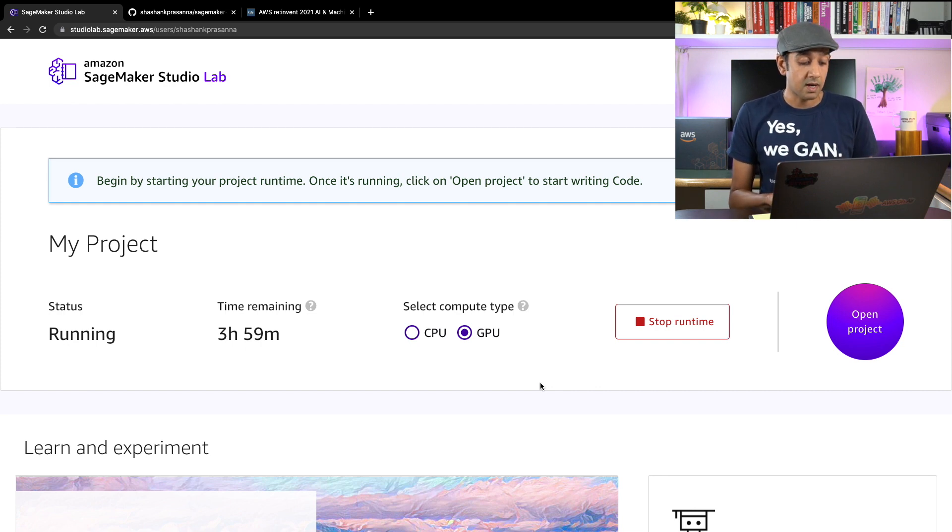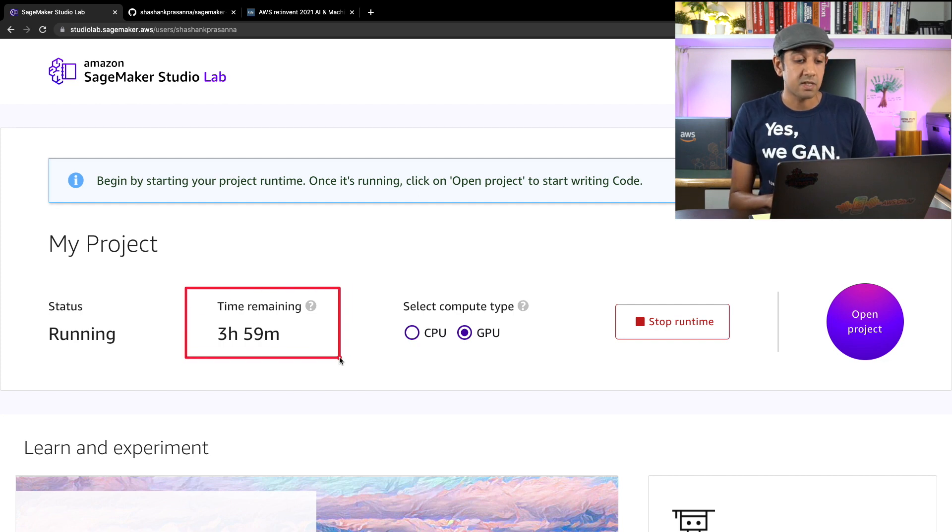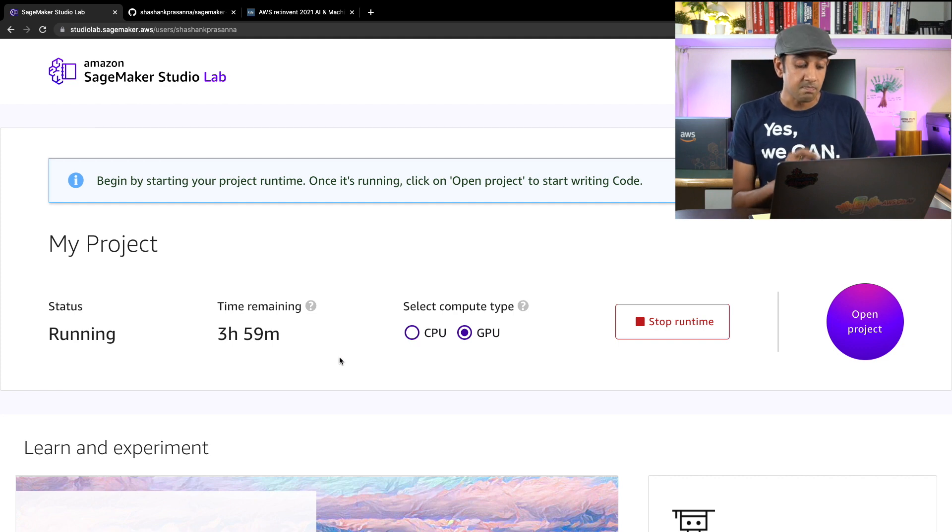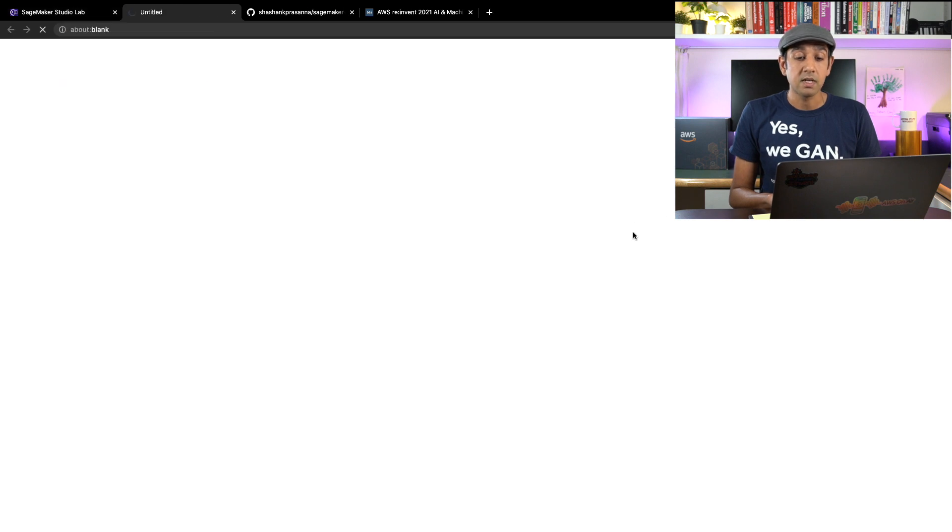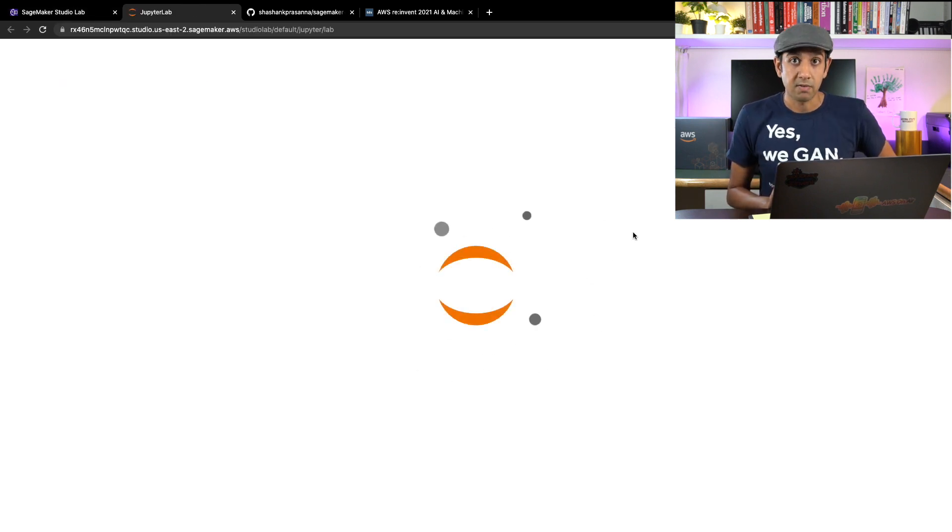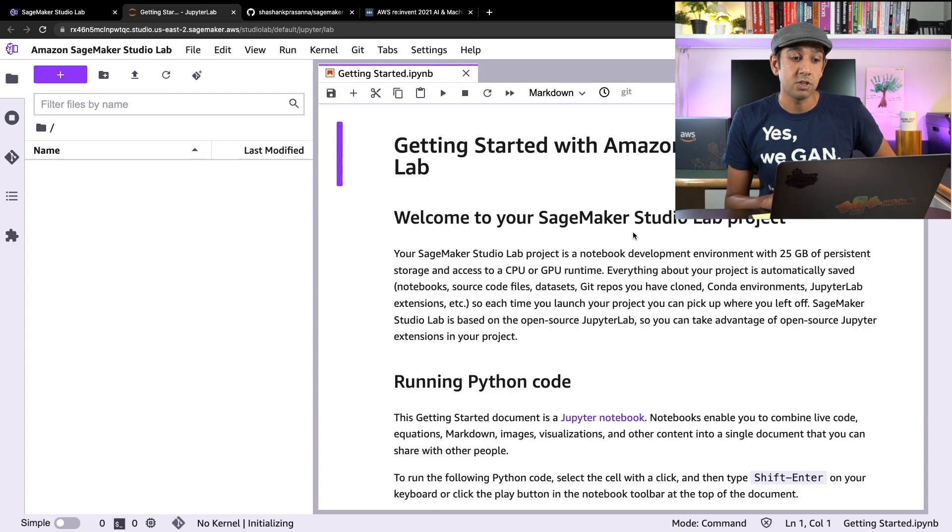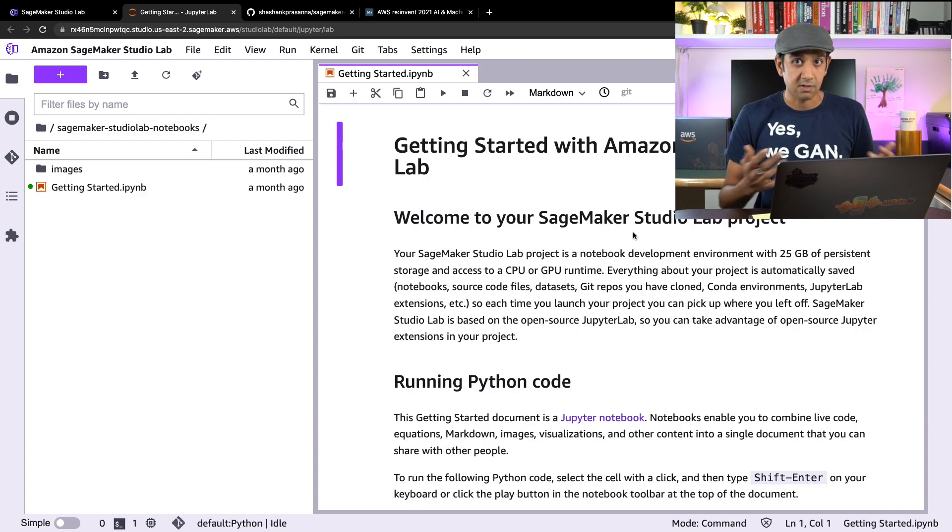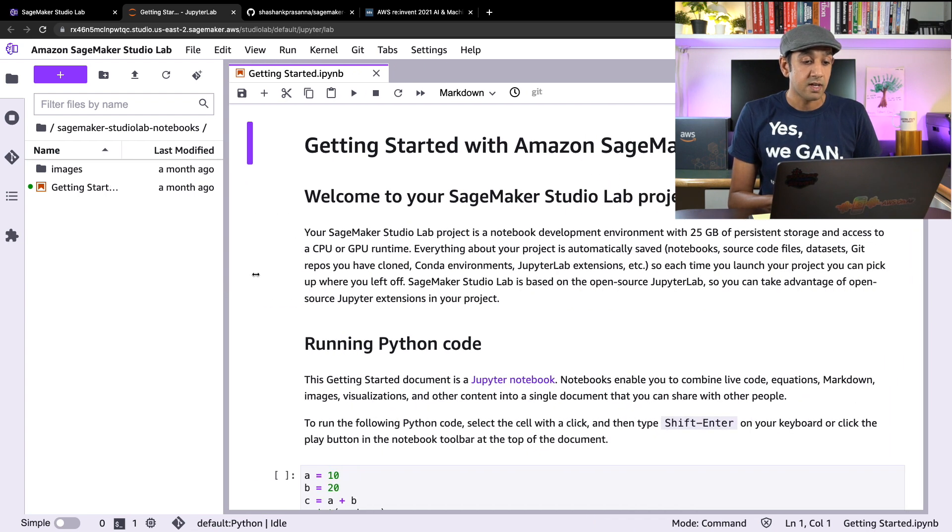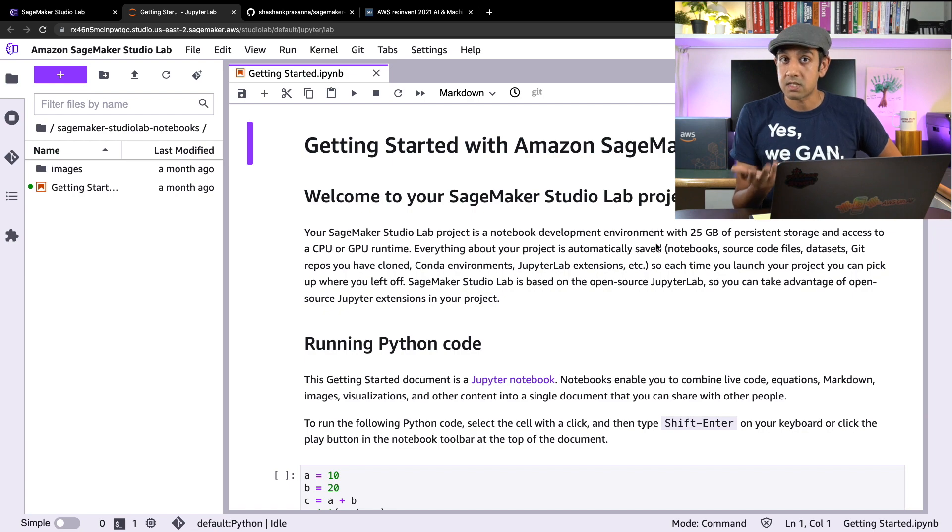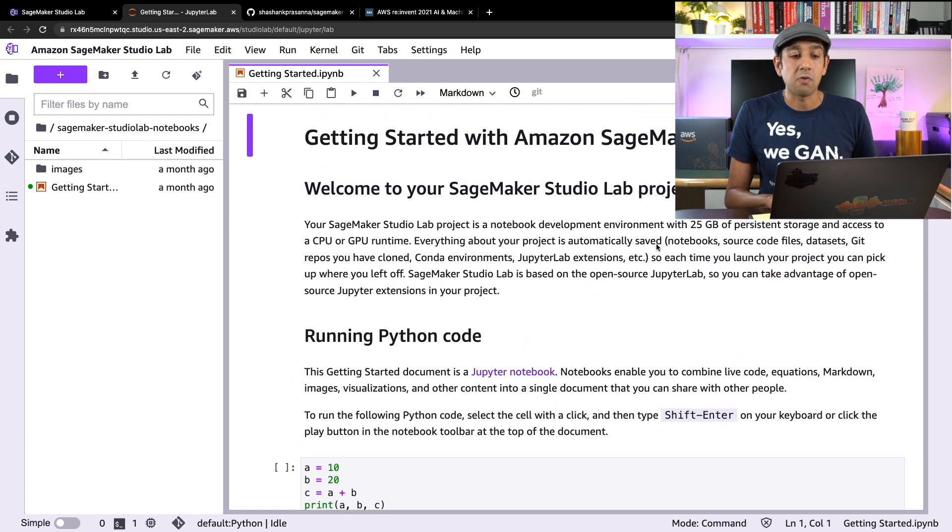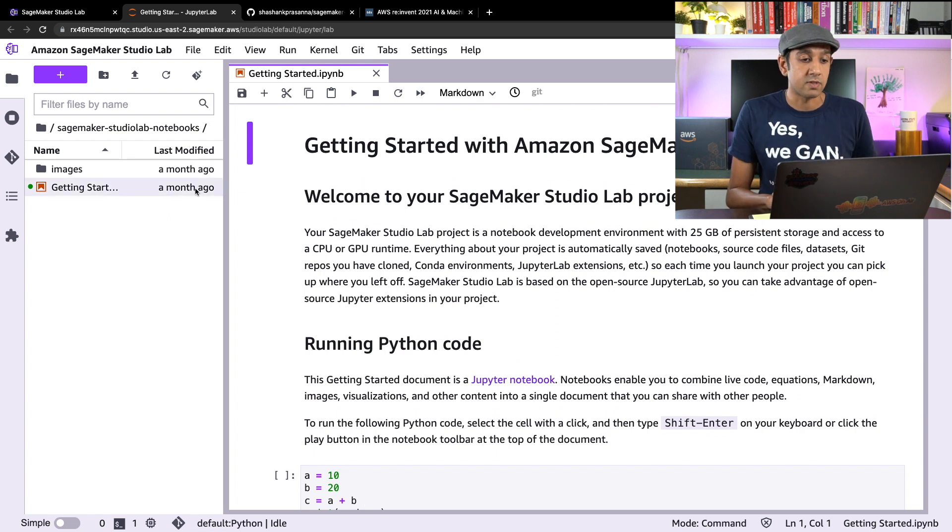So I have my GPU session running here and you can see the time remaining is three hours 59 minutes. If I had chosen a CPU only instance, this would be 11 hours and 59 minutes. So let's click on open project. What this does is open up my development environment based on JupyterLab. Now if you're used to using JupyterLab, you're all set, you're familiar with this interface, you know how to use it. Now by default, it opens up the getting started studio lab page. We'll table this for now as we explore the different aspects of this environment.